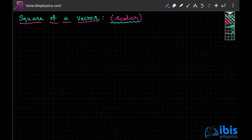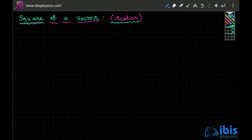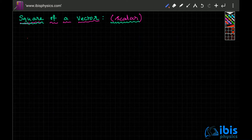What is the square of a vector? The square of a vector is a scalar whose magnitude is the square of the magnitude of the vector. Suppose you have two vectors, say vector a and vector b.